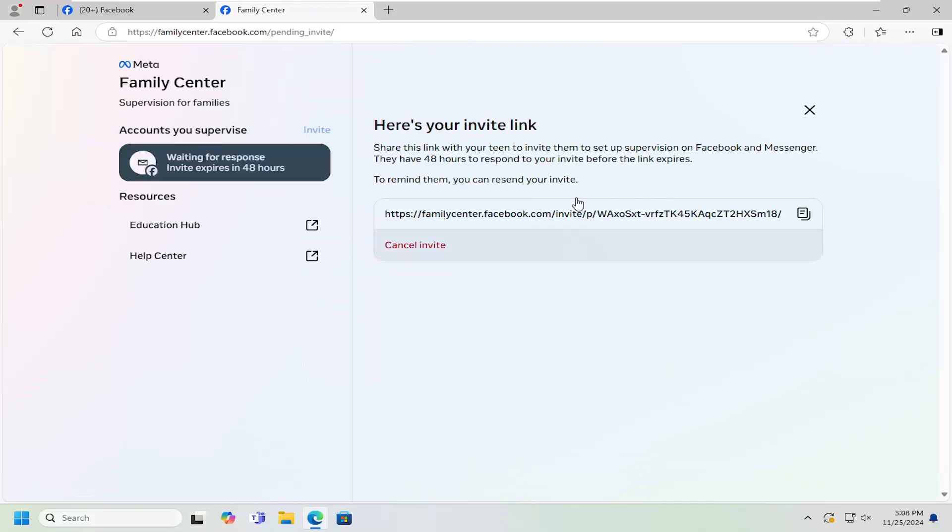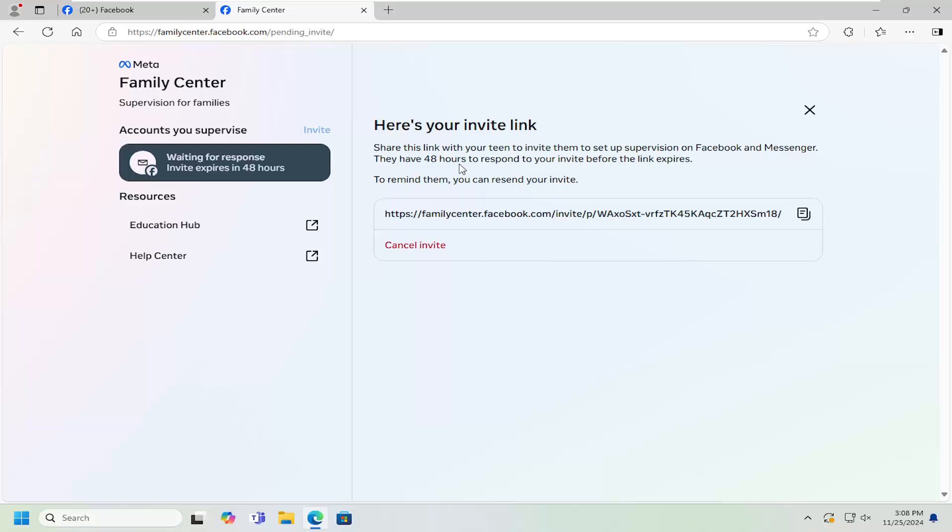At this point, you have a link that you can share with them. You can email it to them and have them open it up. They have 48 hours to respond before the invite link expires.